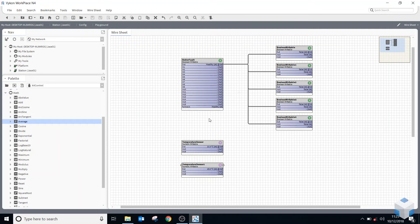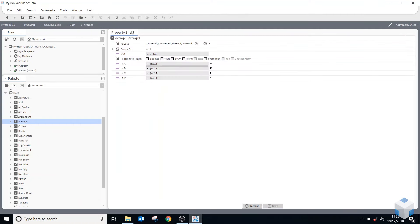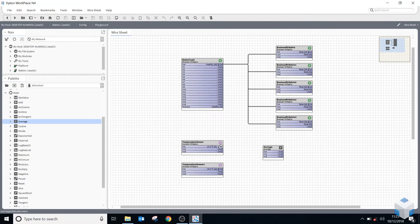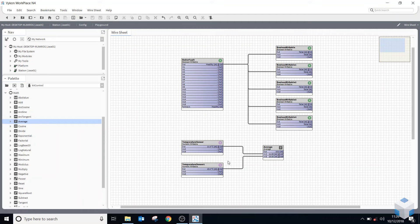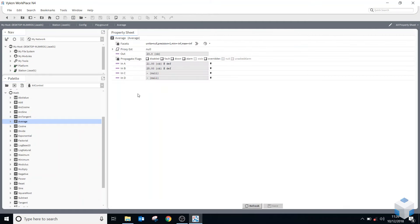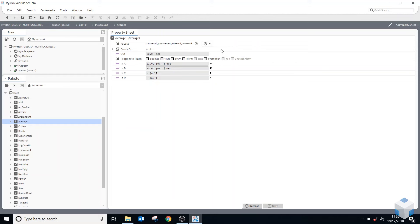I want to add an Average module to calculate the average of my two sensor components. It will be under math objects. To add the average, I just drag it onto the wire sheet and release it — don't double click, that takes you to the property sheet. I then link the two sensors to the average input slots, and you can see it's working: 23 degrees. I can also quickly reuse the degrees C facets from my history without having to reselect them.